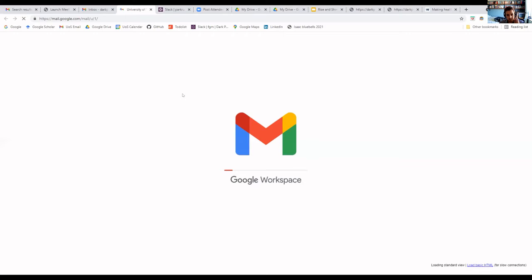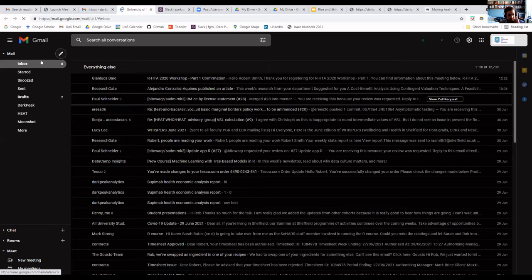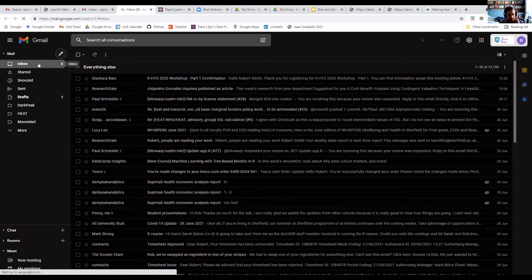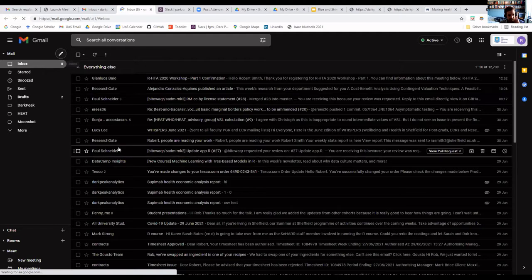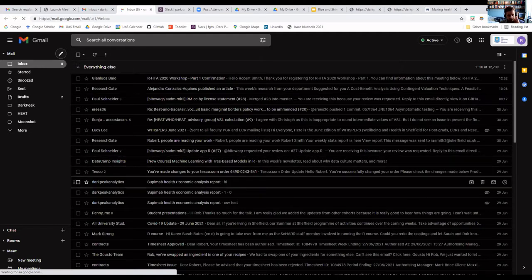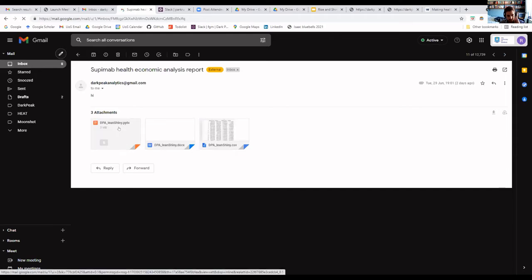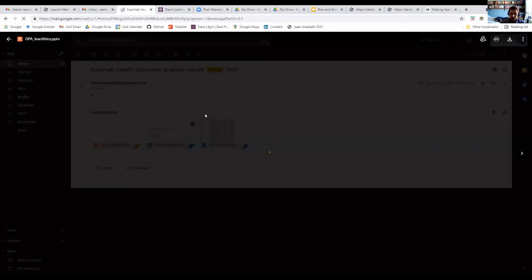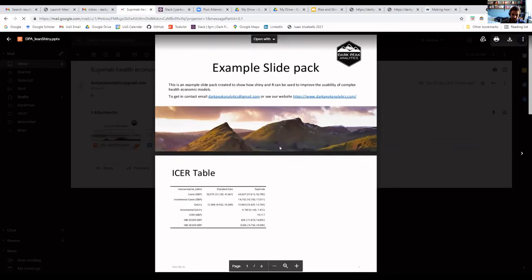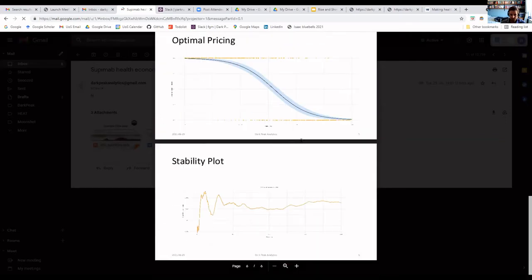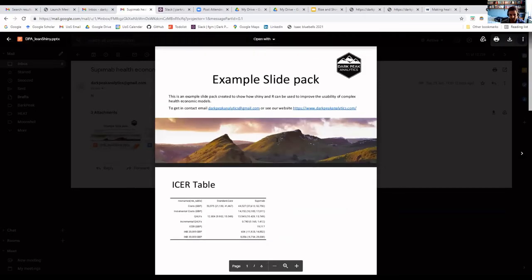So I go to my email address — I can now see that it has run the model, created a slide pack, and it should shortly send that through. And here you can see, in the PowerPoint — which is slow to load while I'm on Zoom — the example slide deck with cost-effectiveness planes, et cetera, based on the selections I've just used in the app.